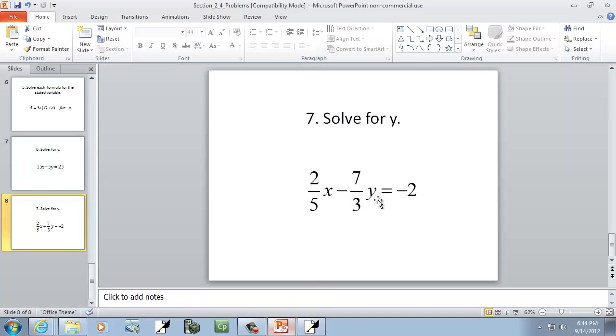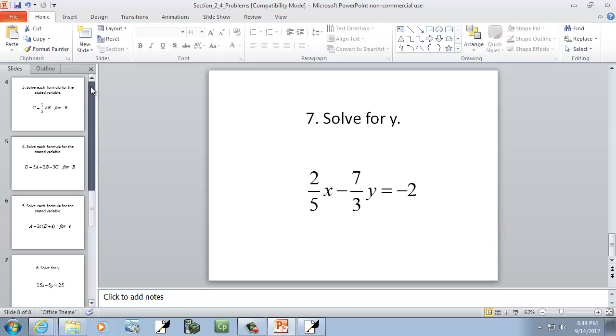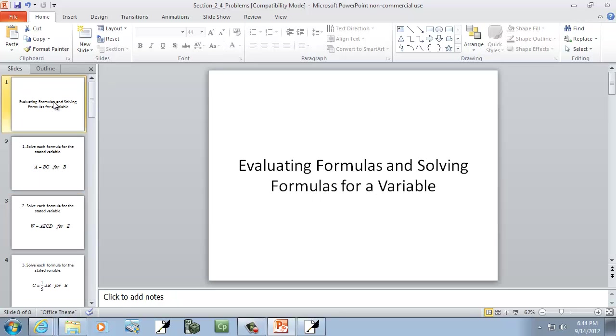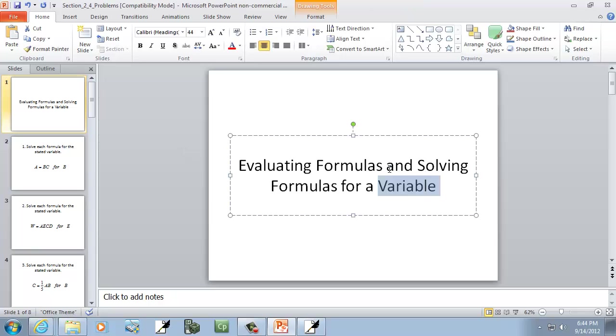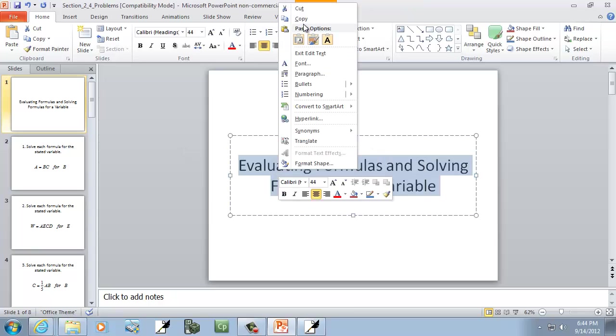And that's actually the end of that section.